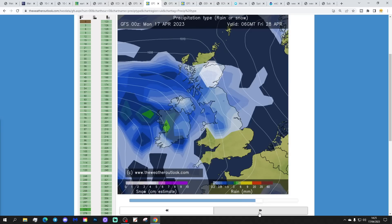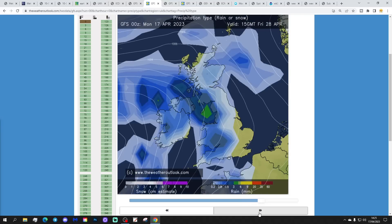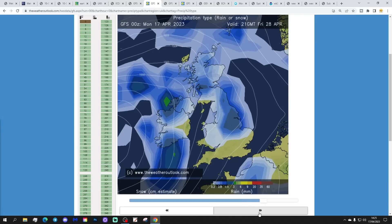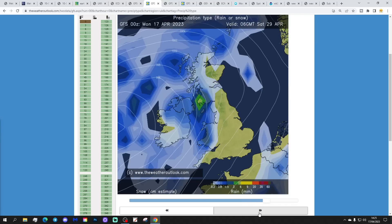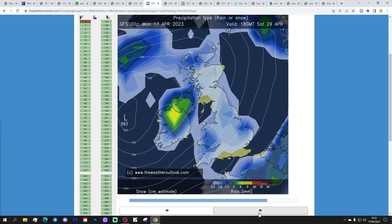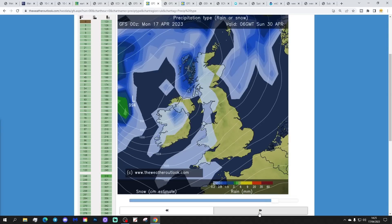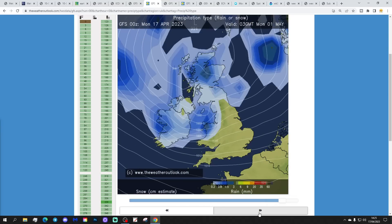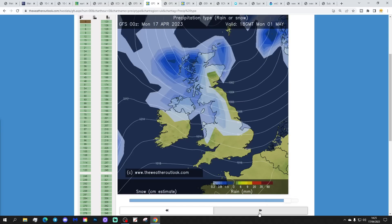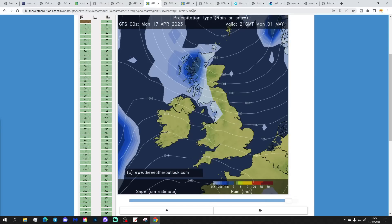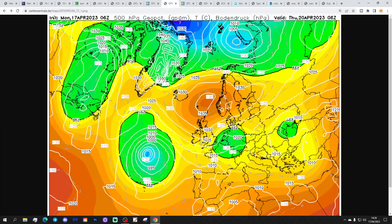Then we go towards the end of the month and things turn milder, with all of this rain piling in from off the Atlantic for the bank holiday weekend.